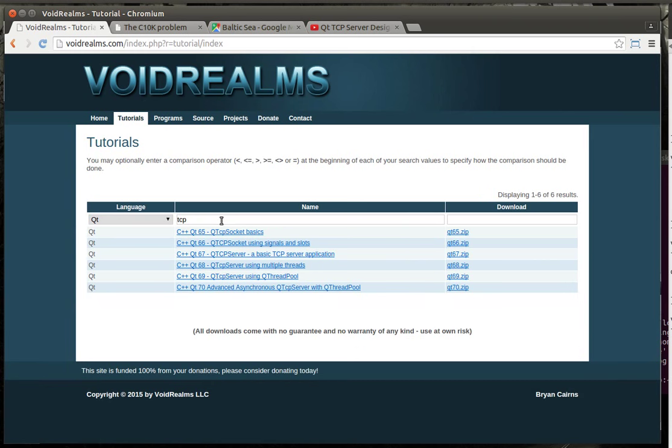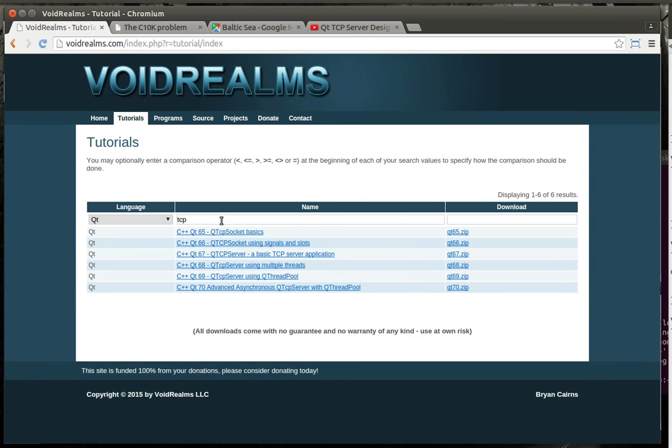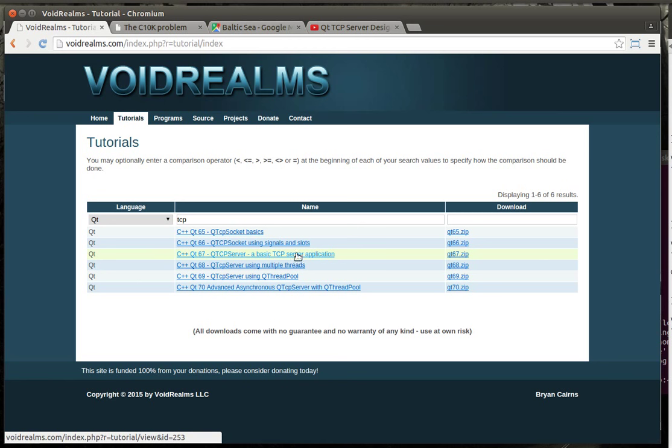And when I go through my Voidrealms mailbox, probably 90% of the questions are about TCP and TCP server relations and how things work. So if you go out to my website and you look for tutorials, you see it's kind of bare. You've got sockets, we've got how to make a server, multi-threaded, Qthreadpool, and then asynchronous.